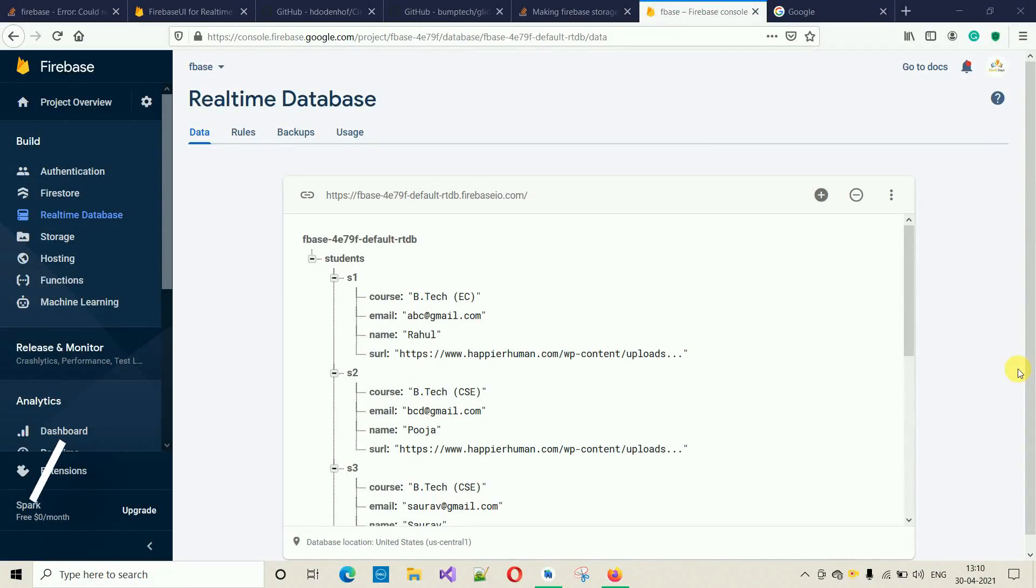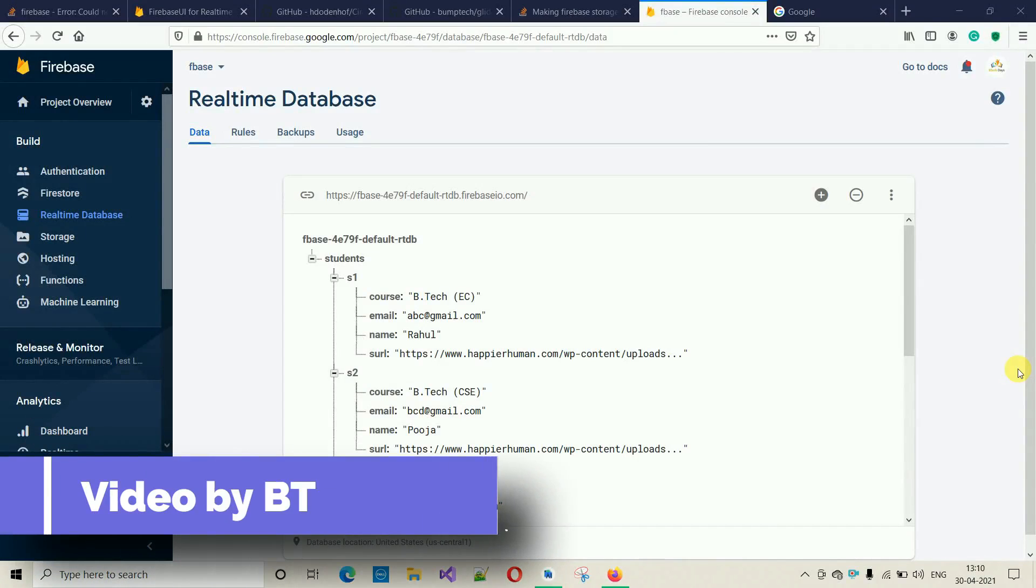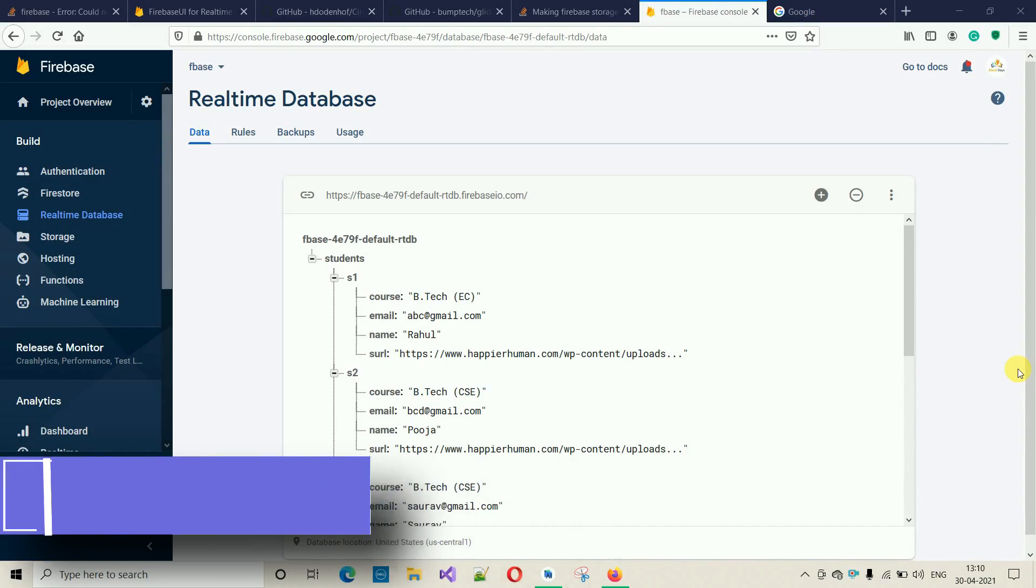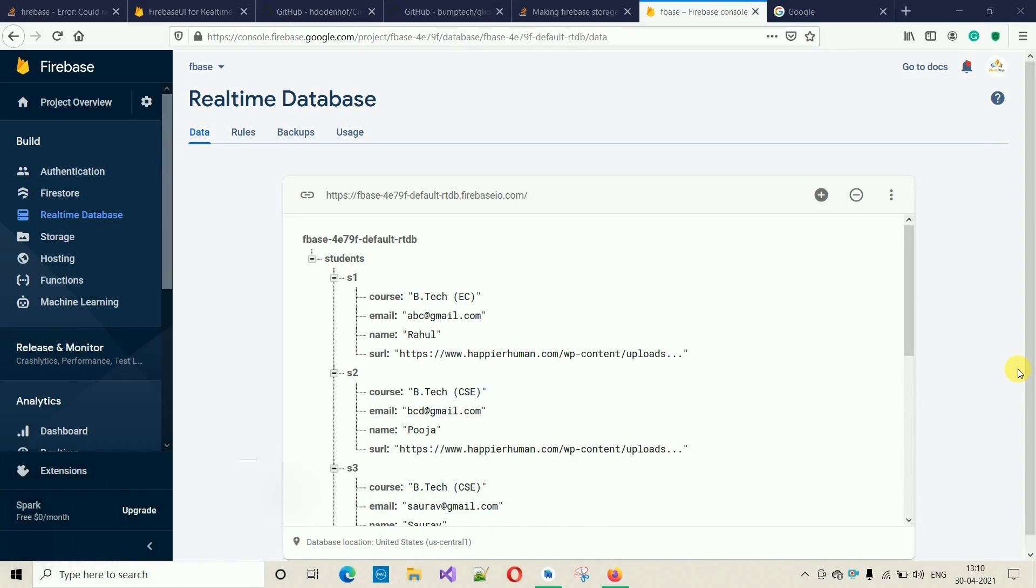Hello everyone, welcome to my YouTube channel. From this video onwards, I am going to make a video series on CRUD operations on Realtime Database Firebase. Before performing the CRUD operations, first we need a database with some data.